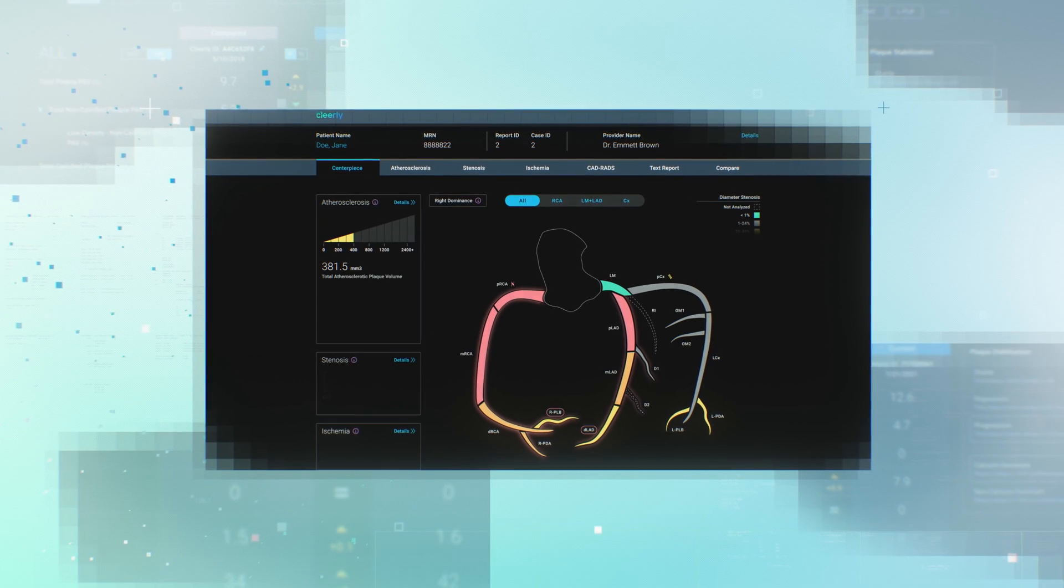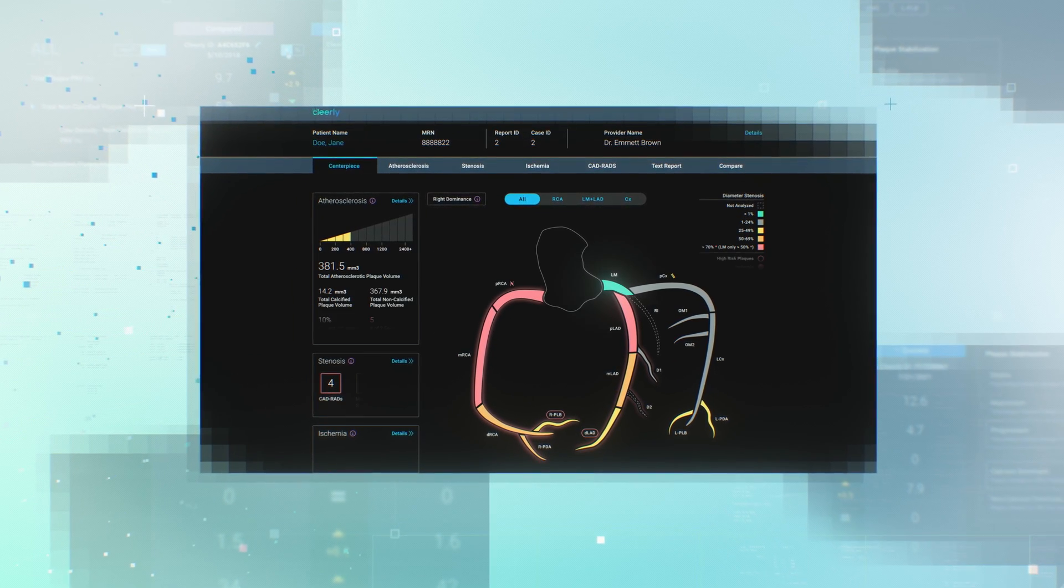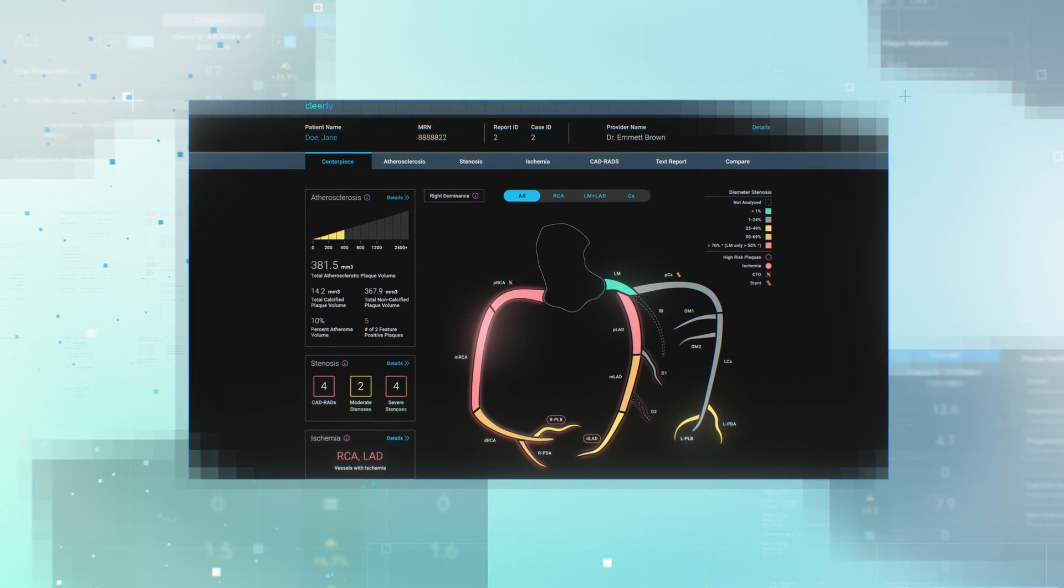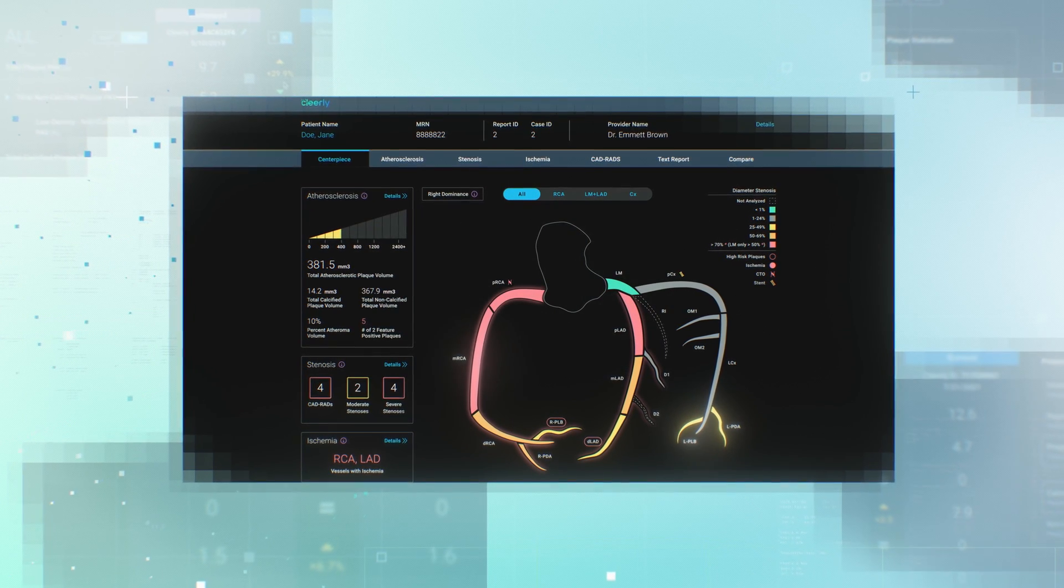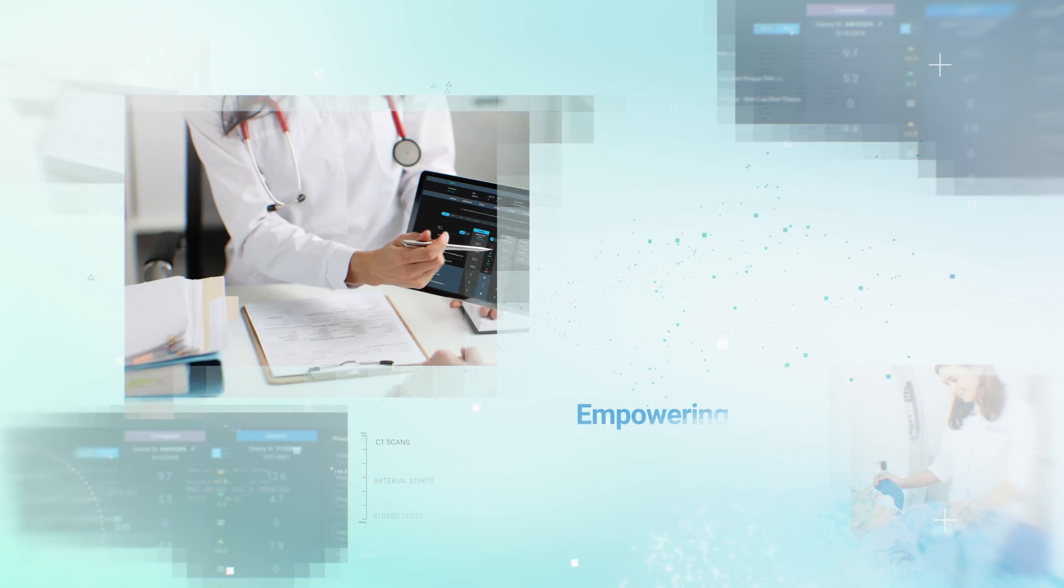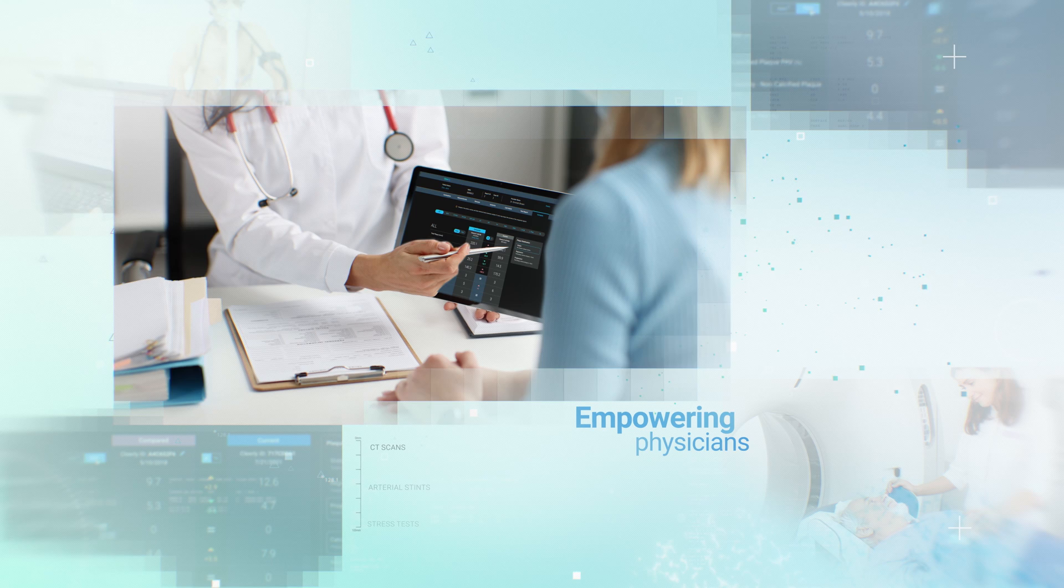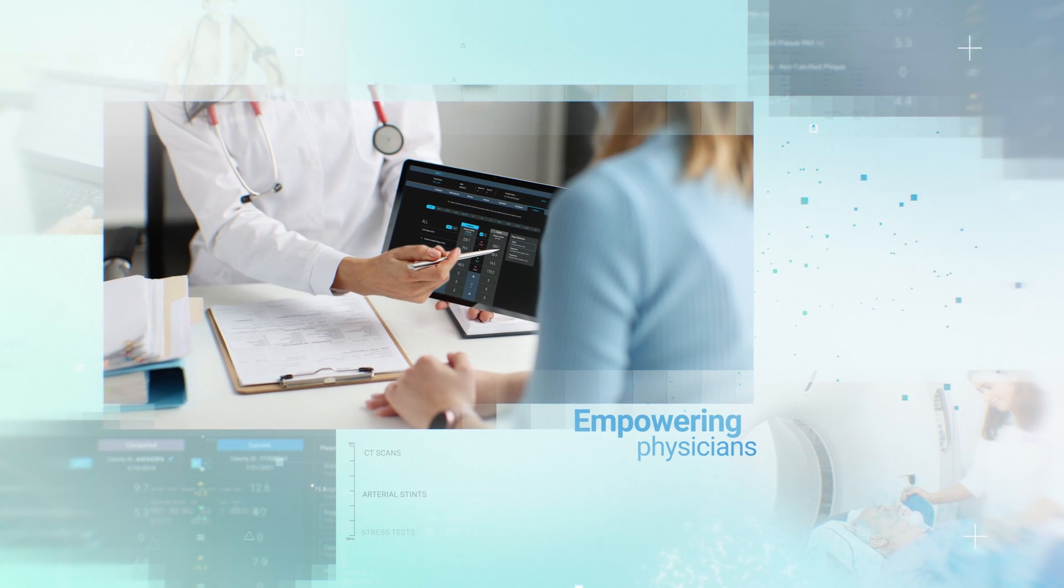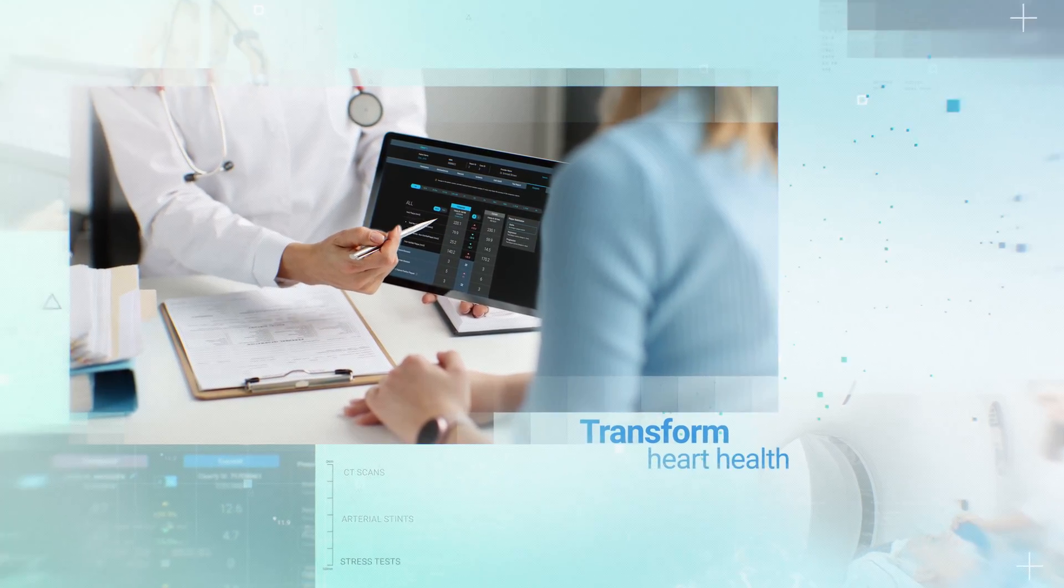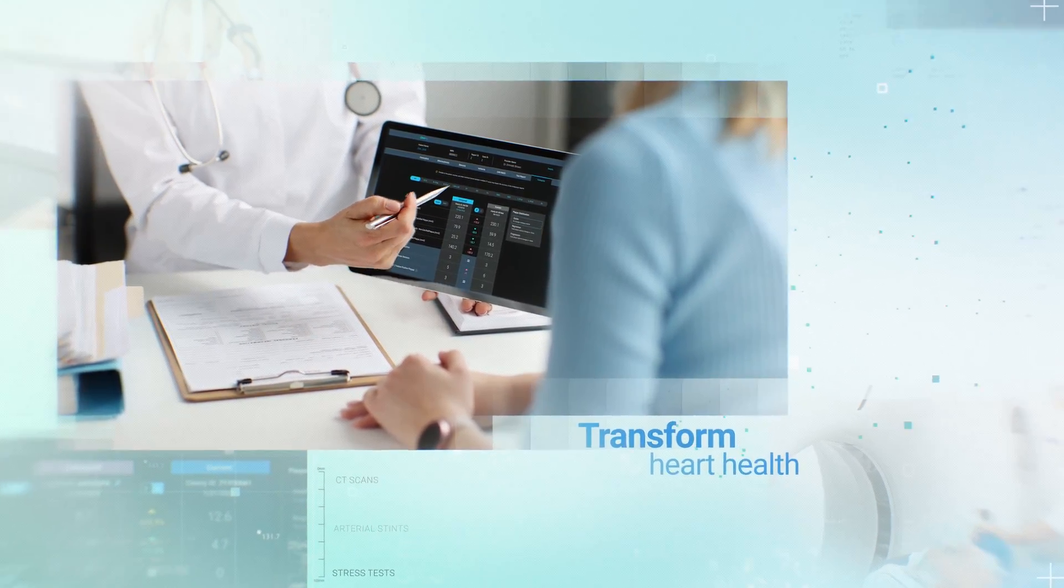All this adds up to a greater understanding of your heart disease risk and likelihood of a future cardiac event. Empowering physicians to create a personalized care pathway that will transform their patient's heart health.